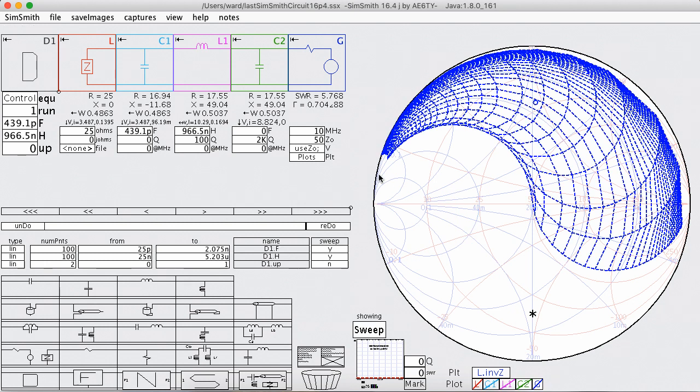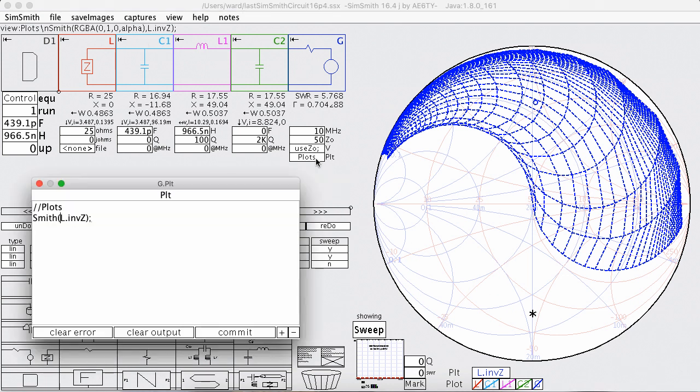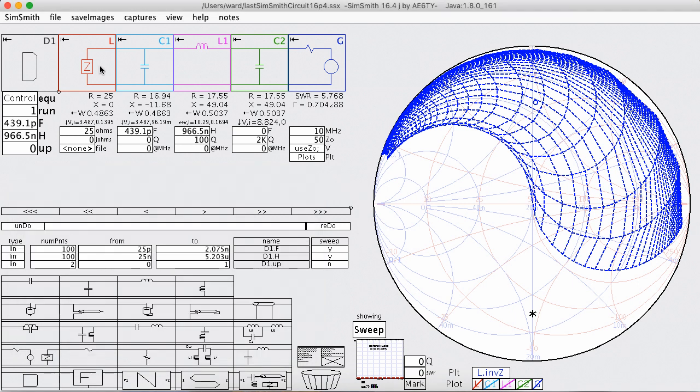And hopefully you've watched my previous video. What I'm plotting here is not in fact the impedance seen from G looking at L. It is in fact the L dot inverse Z. And inverse Z is what load would need to be there in order for these elements to match to 50 ohms.